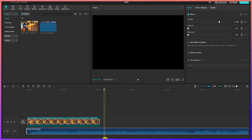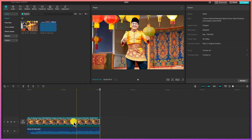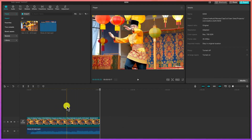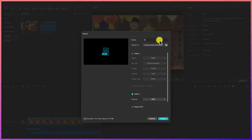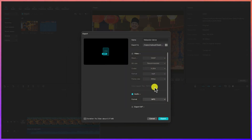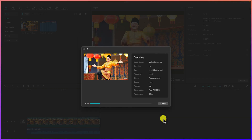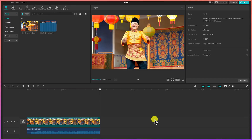Play back the project to preview. You can edit, trim clips, and add as many videos as you like. Once you're done, click 'Export,' name it — for example, 'Malaysian Dance' — select your save location and choose video format, then click 'Export' to render the final video.